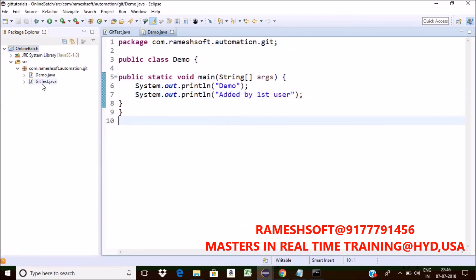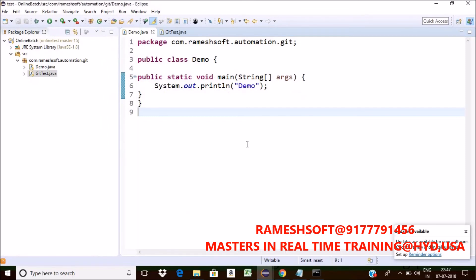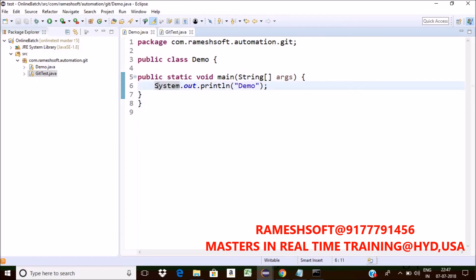Now first user is having whatever remote is having. The first user having the same code or not? Yes. But this second user is having the latest code. He is not having. The first user has added some code into this demo or not? Yes.